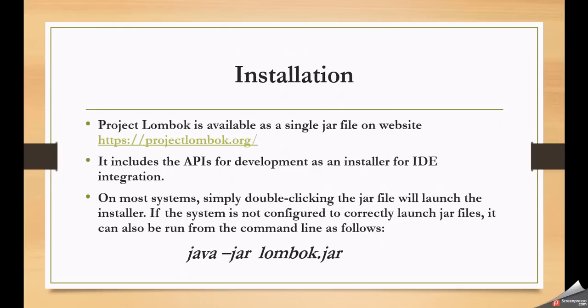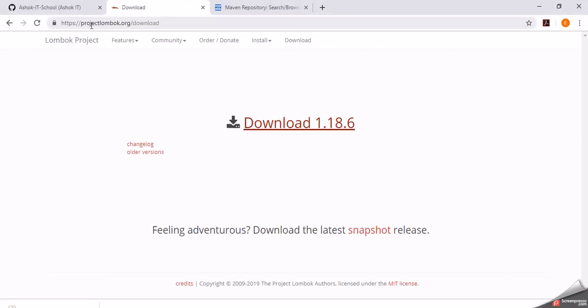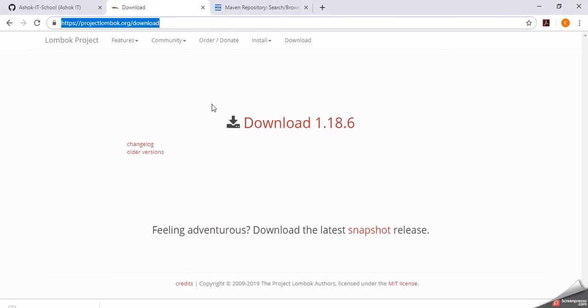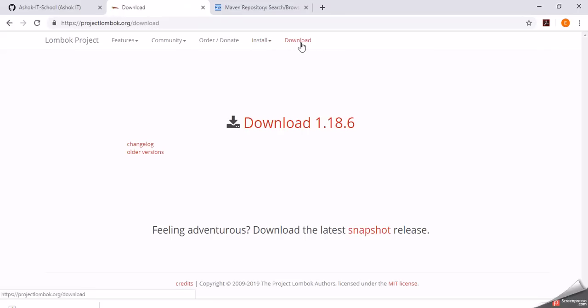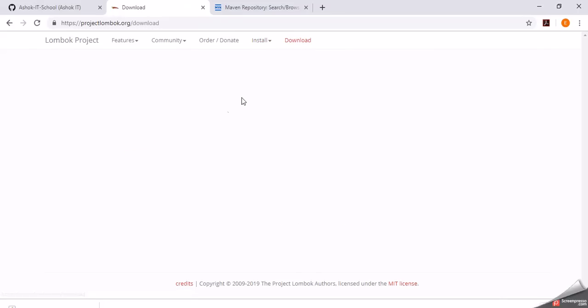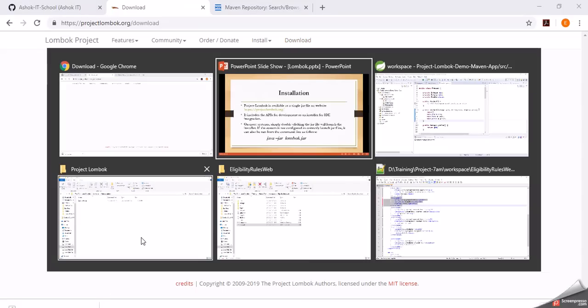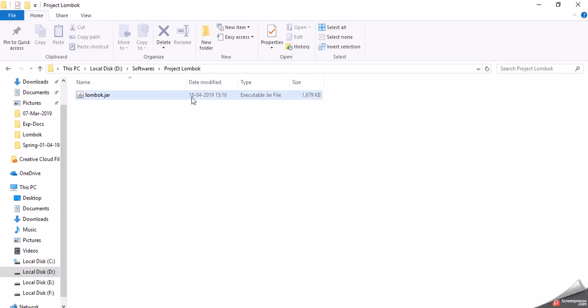Now let us see how we can use Project Lombok to avoid boilerplate code in our model classes. First, we need to install Project Lombok in our system. We need to download the Project Lombok jar file from the website projectlombok.org. On the website, find the option called 'Download' in the last menu option. Once you click on that, it gives you the option to download a jar file. I have already downloaded the jar — it's named lombok.jar.